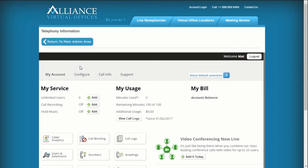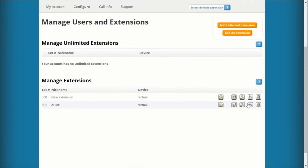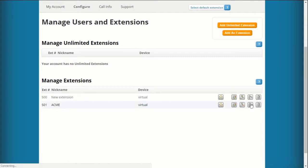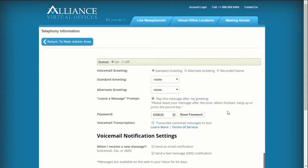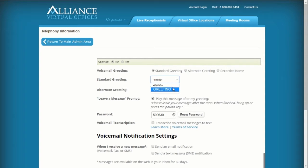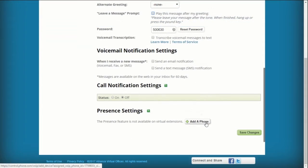To enable this greeting, navigate to Configure and choose Manage Users and Extensions. Select View Greetings for your chosen extension and scroll down to the Standard Greeting dropdown. Choose your newly created greeting and deselect the checkbox if you'd like to disable the Leave a Message prompt following your greeting. Click Save Changes to finalize.